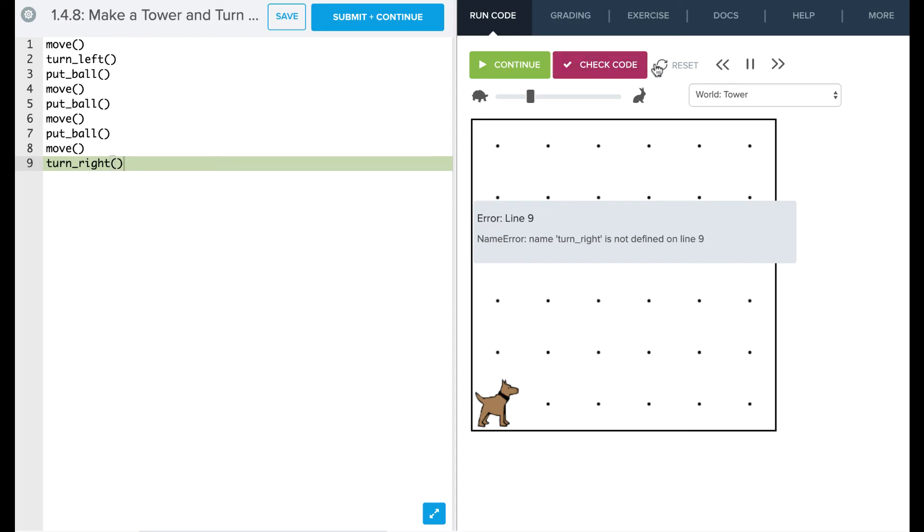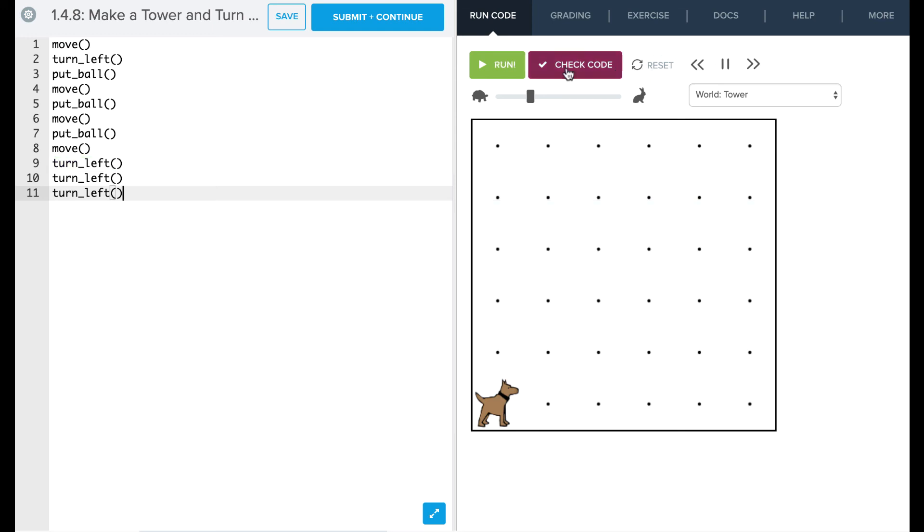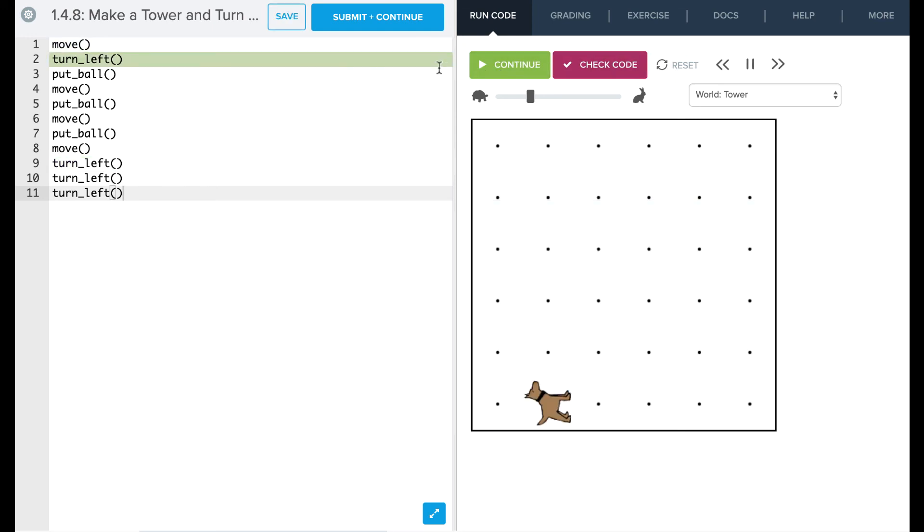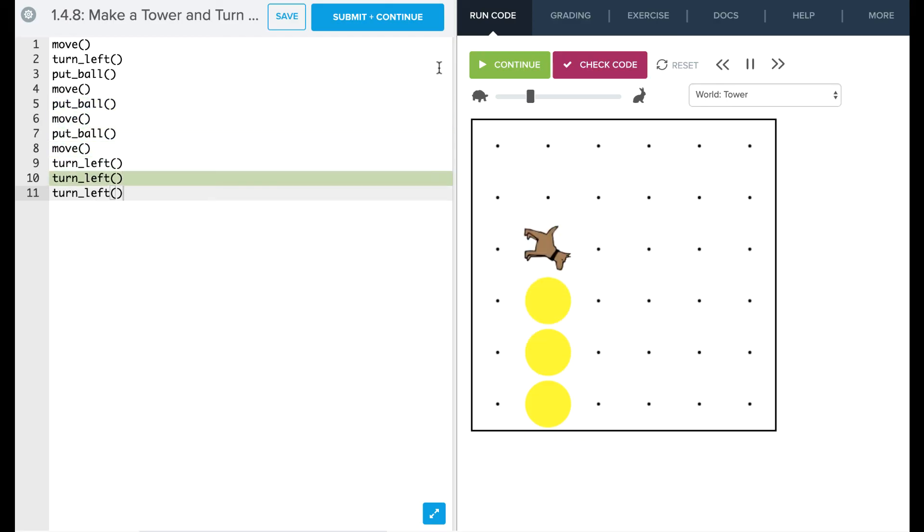So if you remember, we probably to solve this said let's go and turn left three times, and that would solve it for us. So let's go ahead and reset and then we'll try running that.